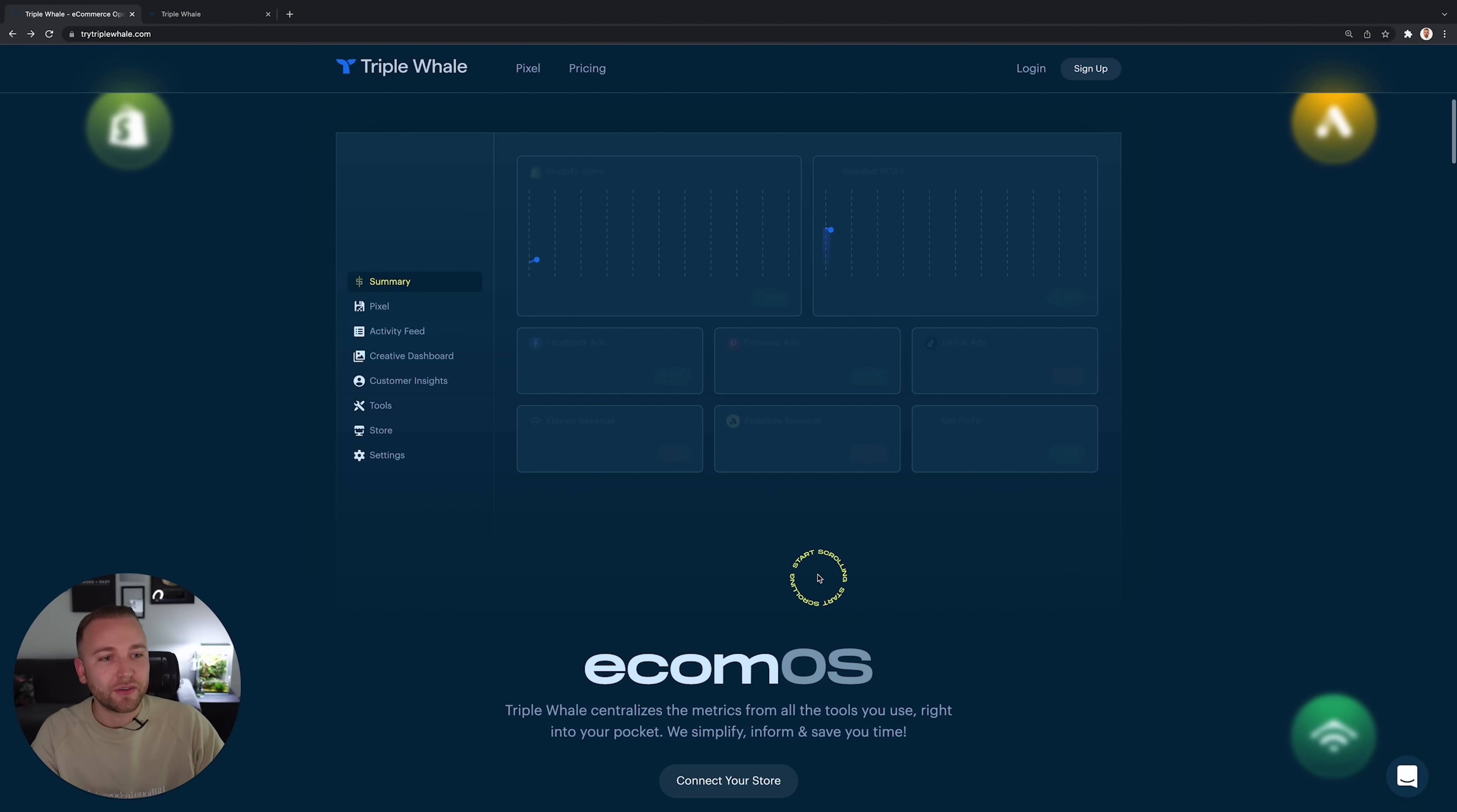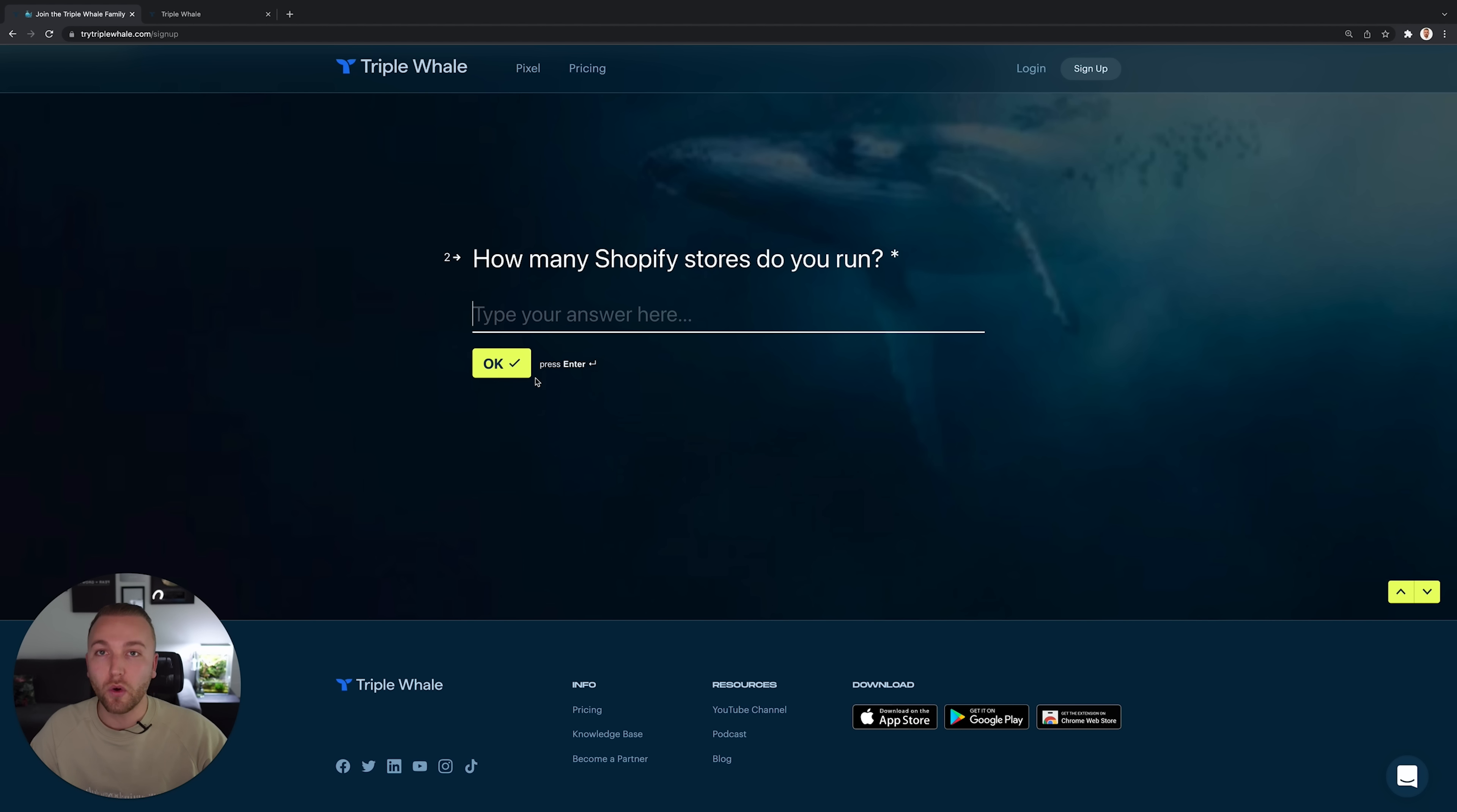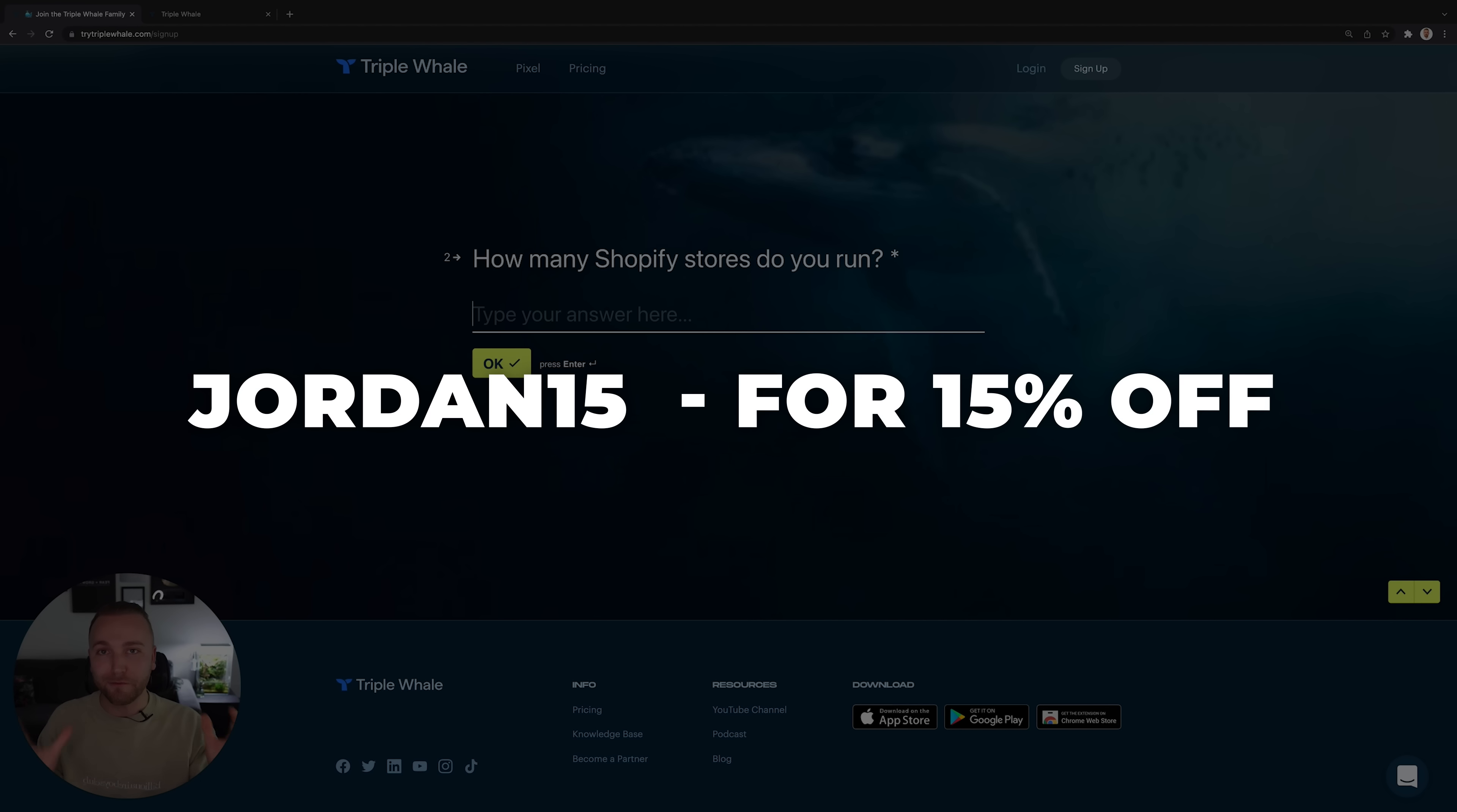To gain access to Triple Whale, all you need to do is click the link in the description. You'll be taken through to their landing page. Once you are, hit the sign up button and you're going to go through a very simple onboarding sheet. Choose whether you're an agency or a single store. Of course if you're an agency with multiple clients you will need an agency account. Now go through all the onboarding questions and when you get asked if you have a coupon code, enter the code Jordan15 for 15% off absolutely all of Triple Whale's packages.